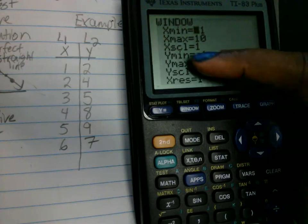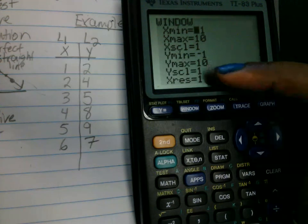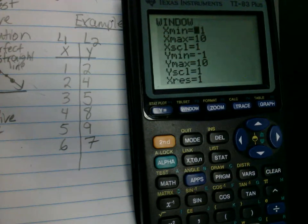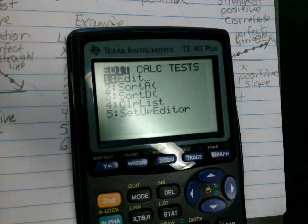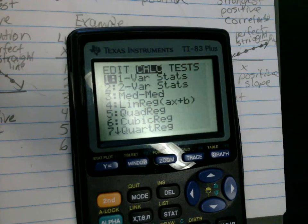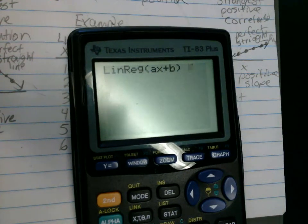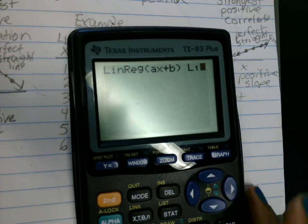Under Window, you adjust your window range. X min is the minimum value on the X axis; X max is the maximum; X scl is the increment you want the X axis to go up by. These three values create the Y axis as well: smallest Y value, largest Y value, and the increment for the Y axis.